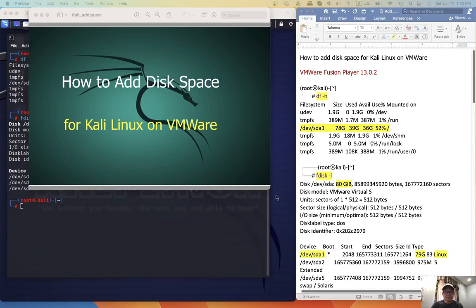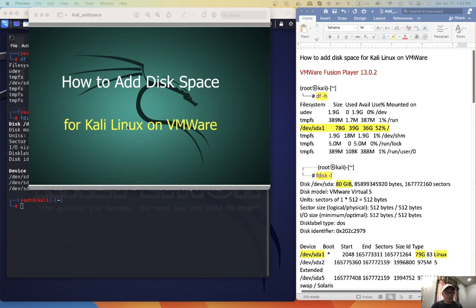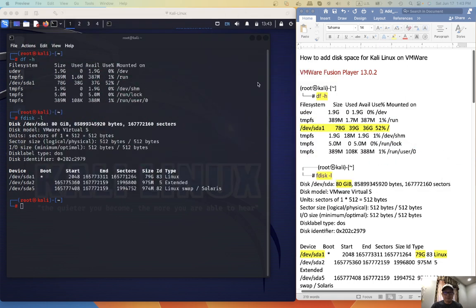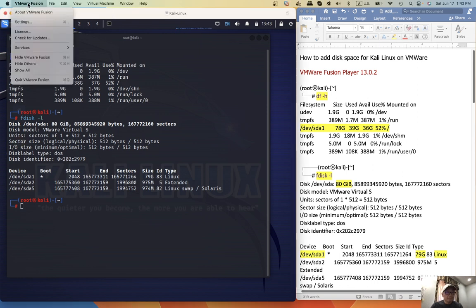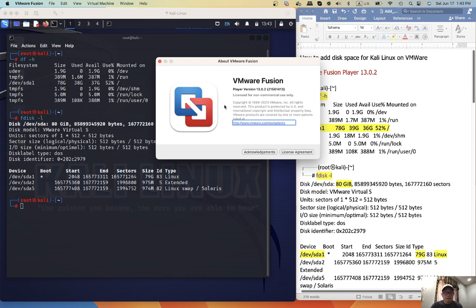Hello. I'm doing a demo to show how to add disk space for Kali Linux on VMware. The VMware Fusion Player I'm using is 13.0.2.